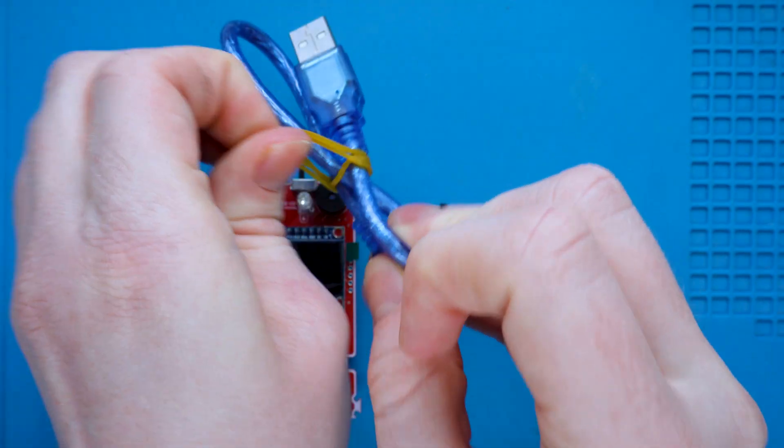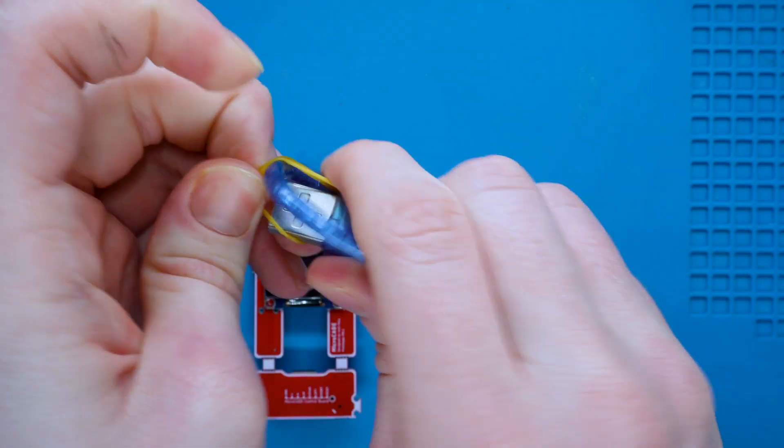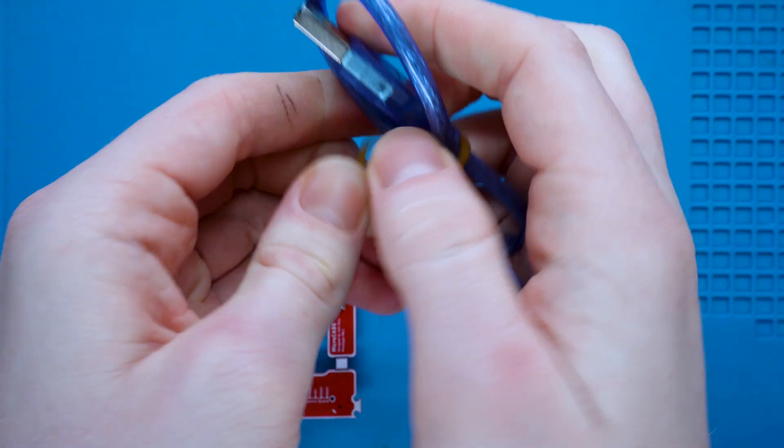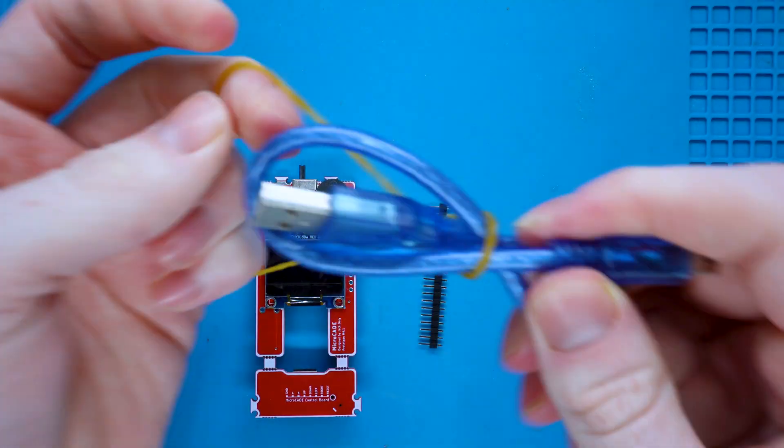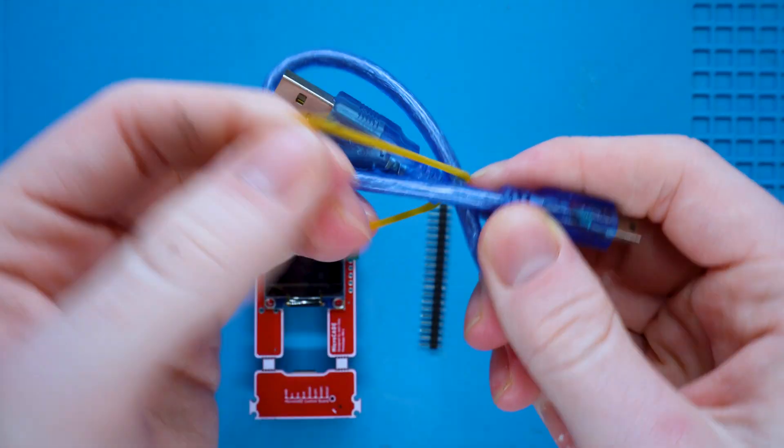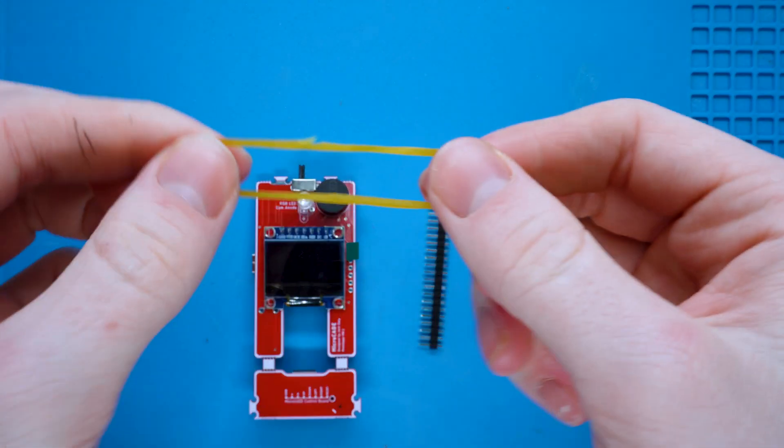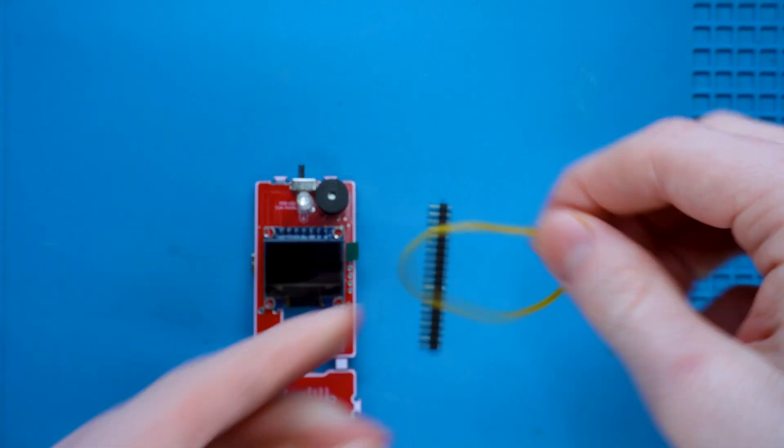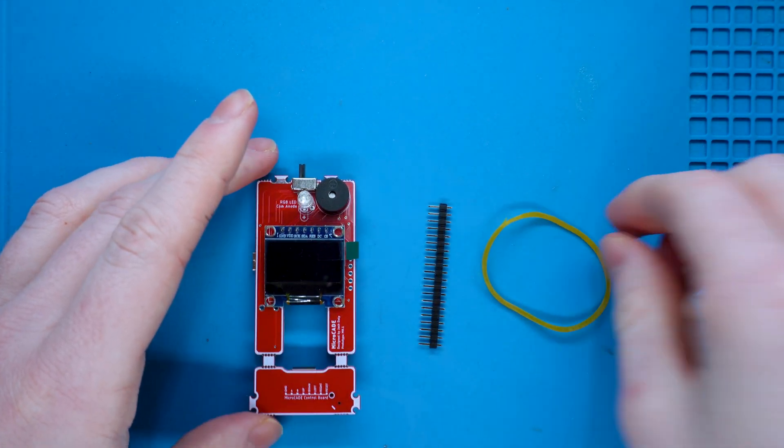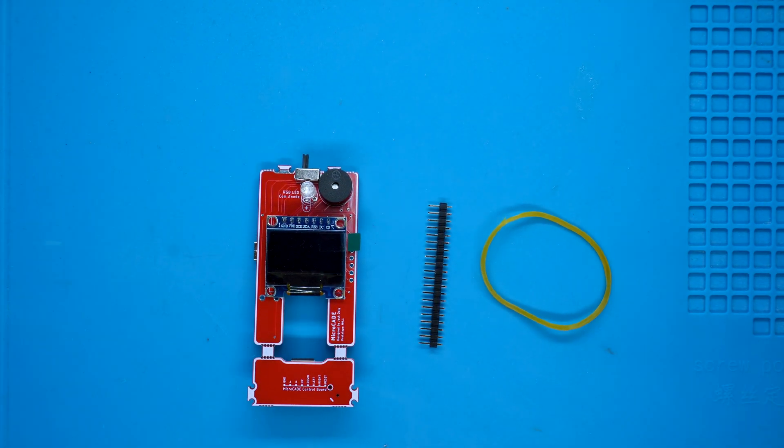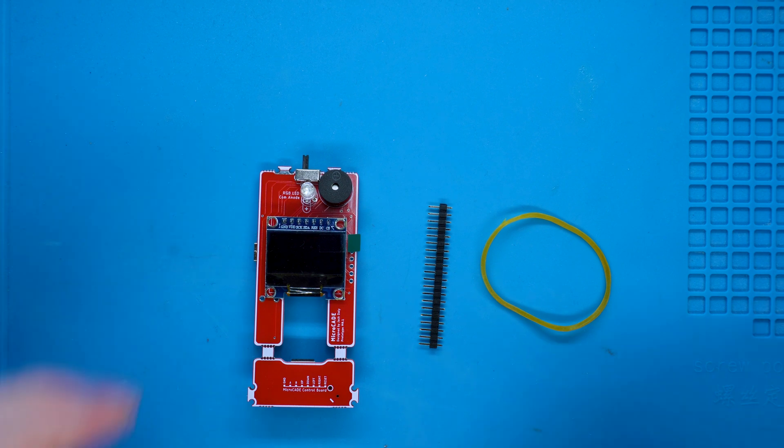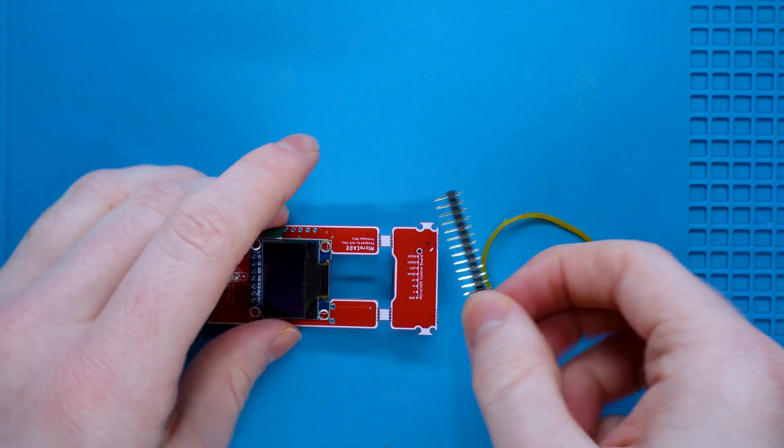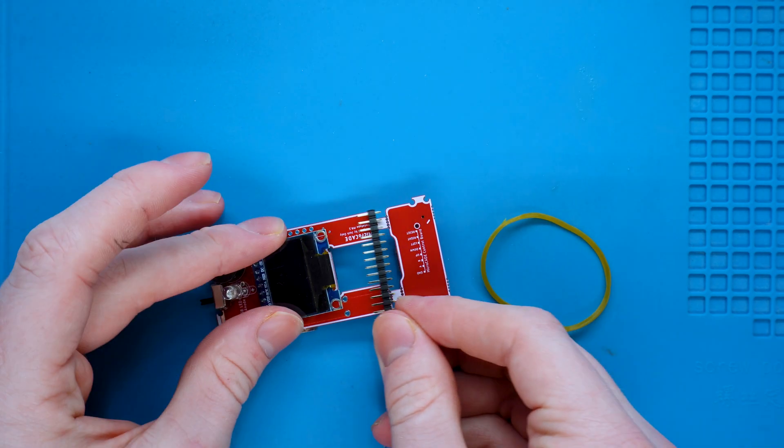Go ahead and grab that elastic band and the header pins. We're going to wrap the rubber band around the screen and the motherboard, then place the header pins in between to create a consistent gap.